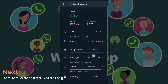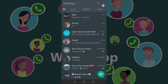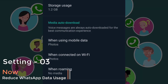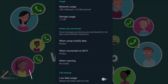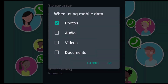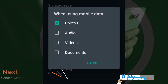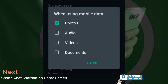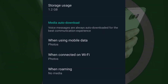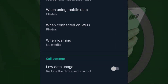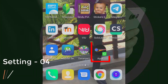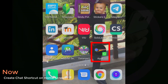You can use Google Drive, messages, and status. You can use the data usage when using mobile data. You can download the photos. You can use audio, videos, and documents. You can use the files and WhatsApp text.